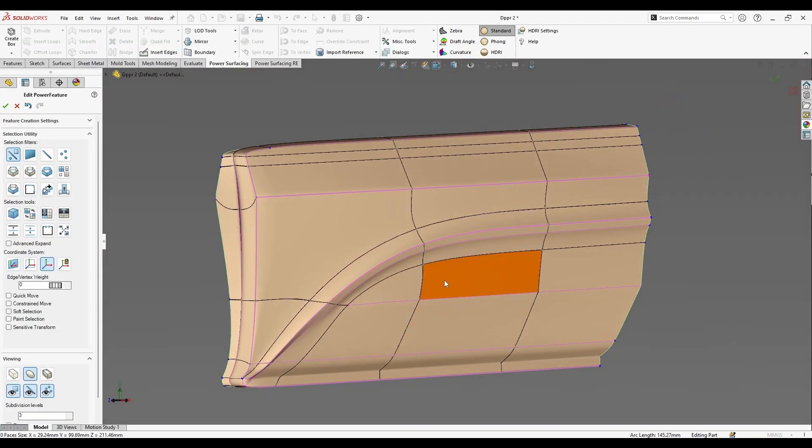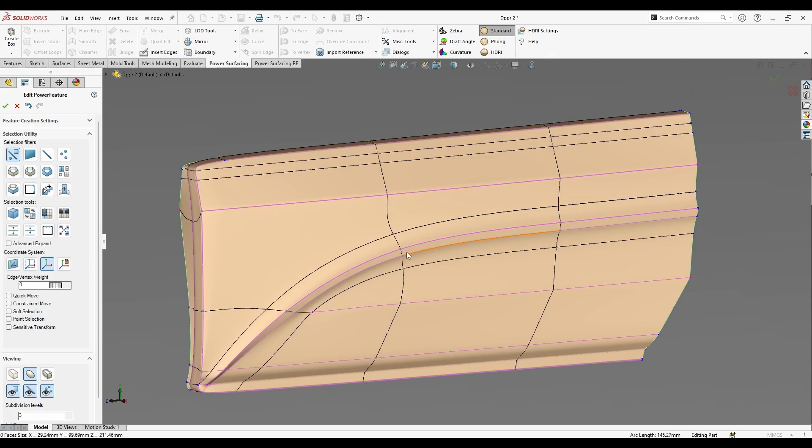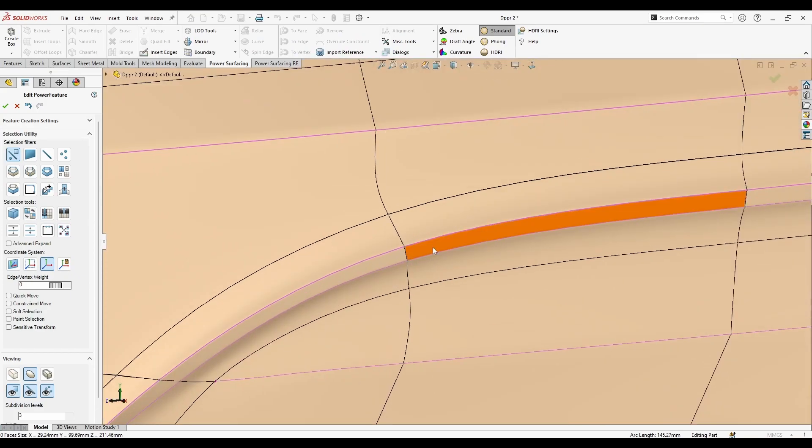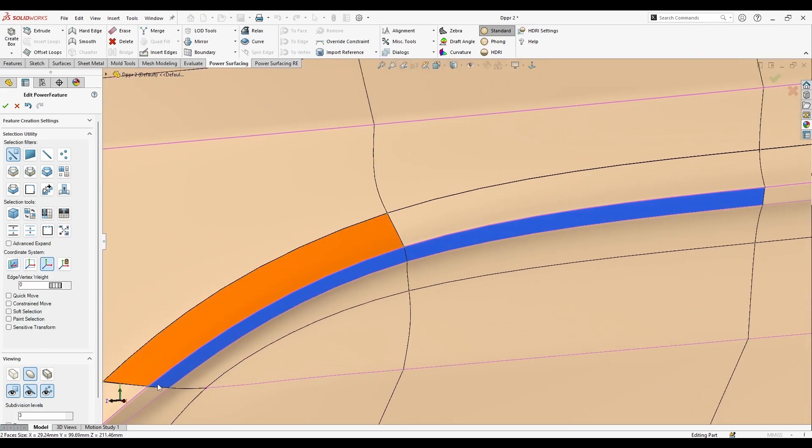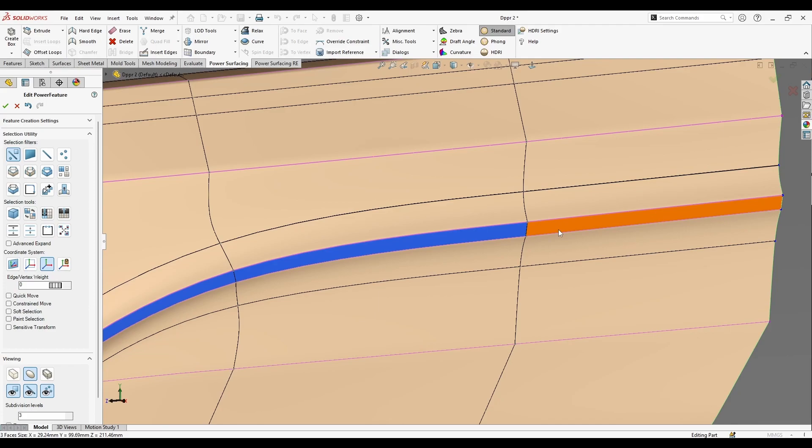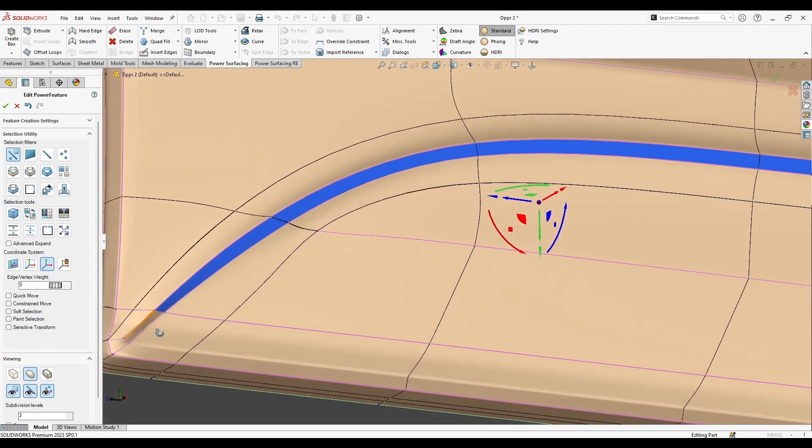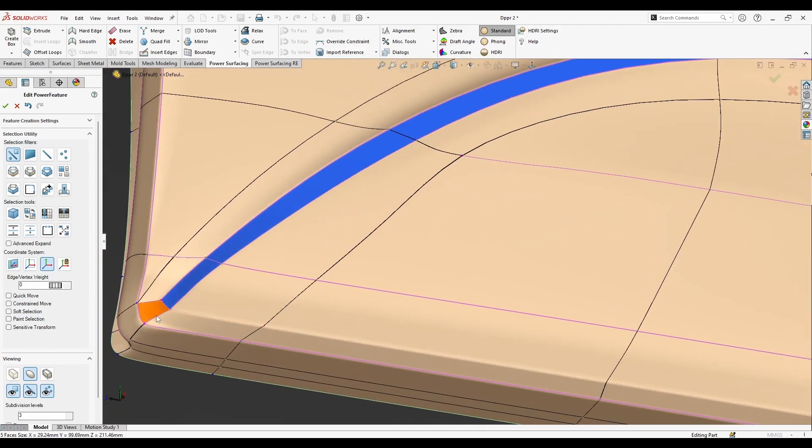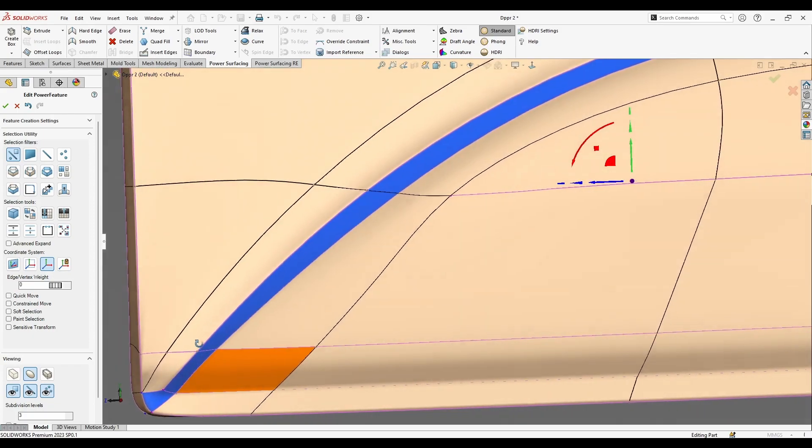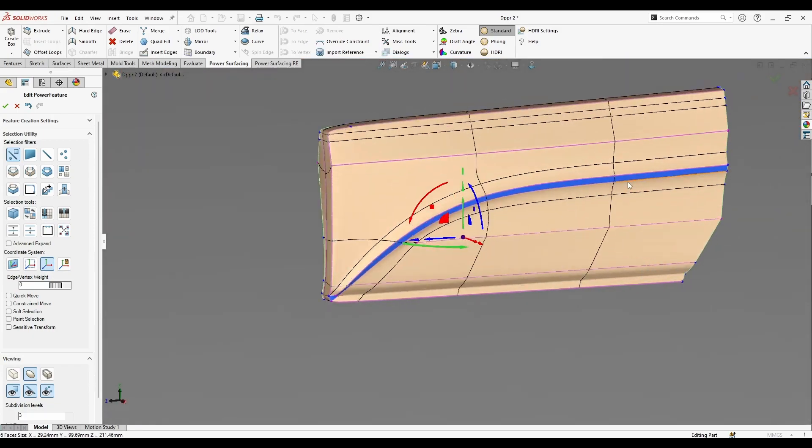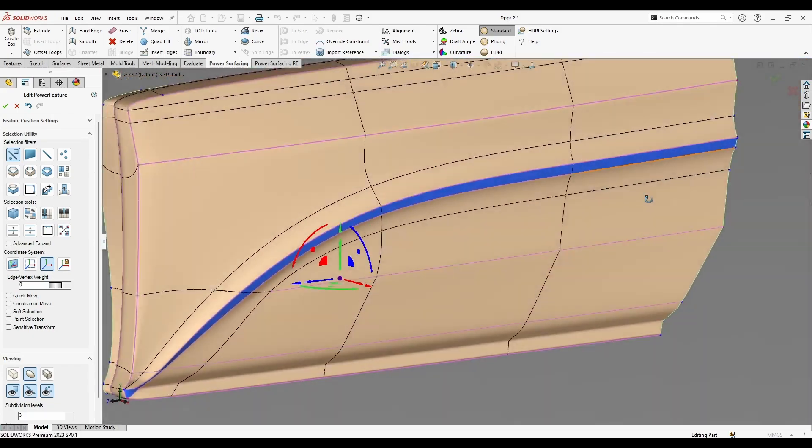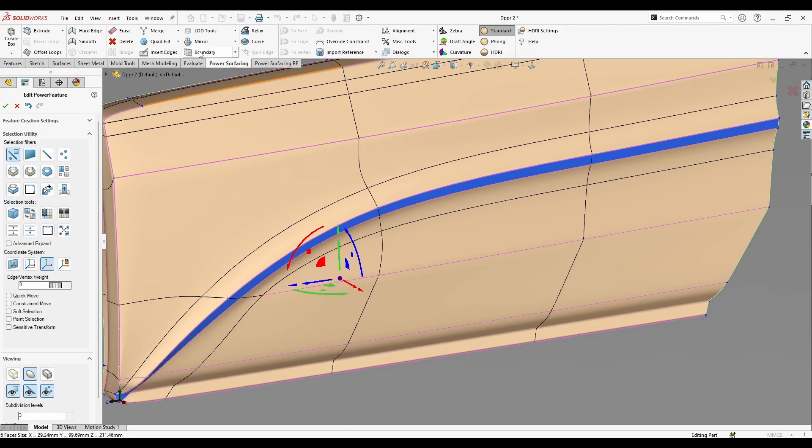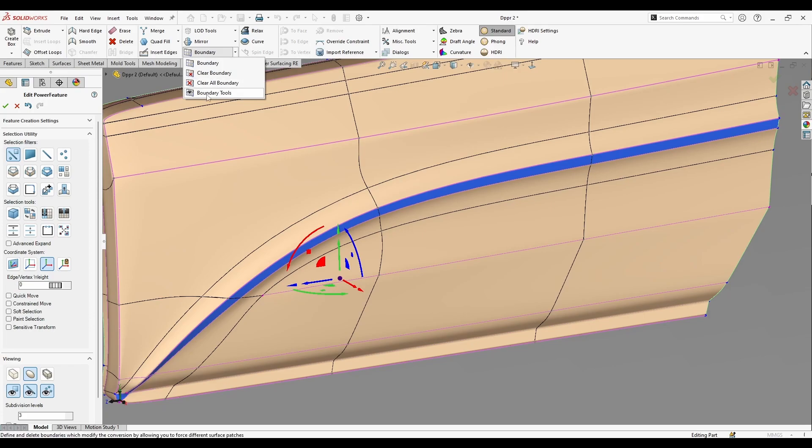If I need first to adjust this crease only, I'm going to select this face here. Okay, let's say like that. And I'm going to go to boundary tools and press on boundary.